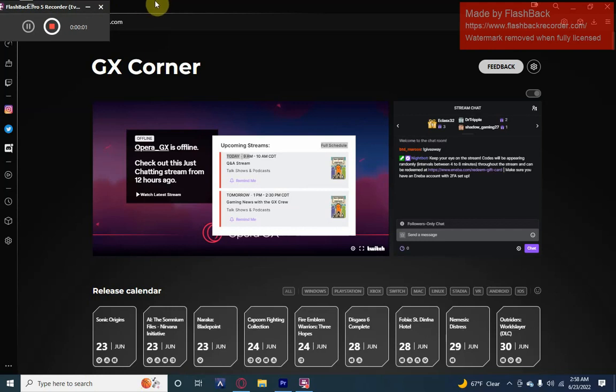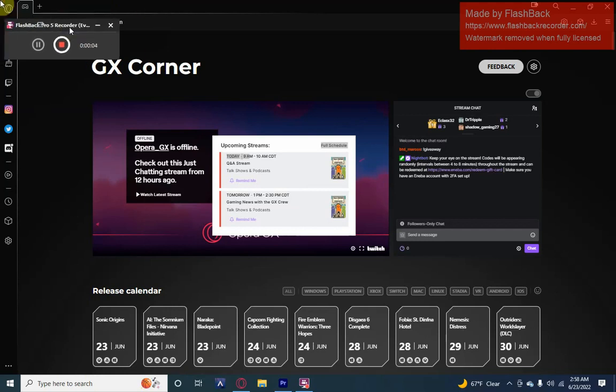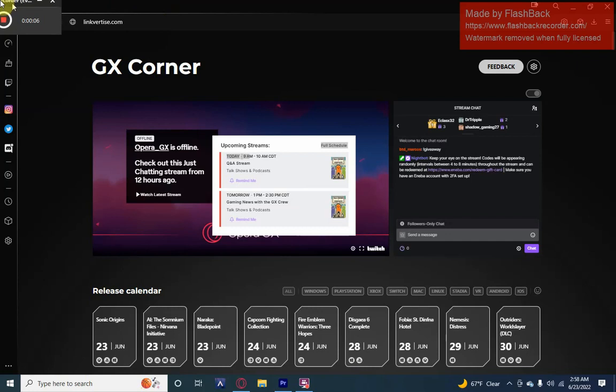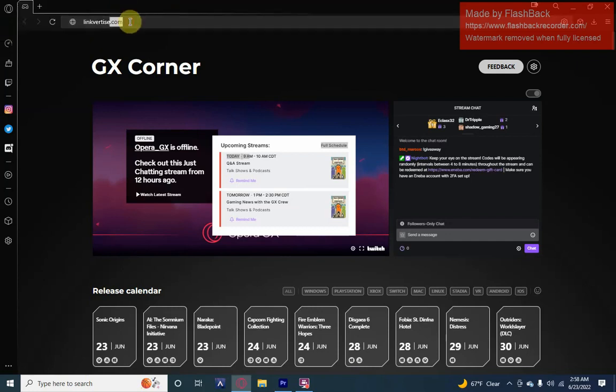So I heard that you want to get hacks for Crab Game. I'm going to show you how.